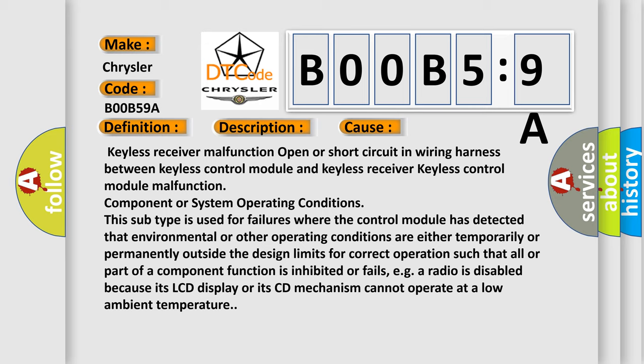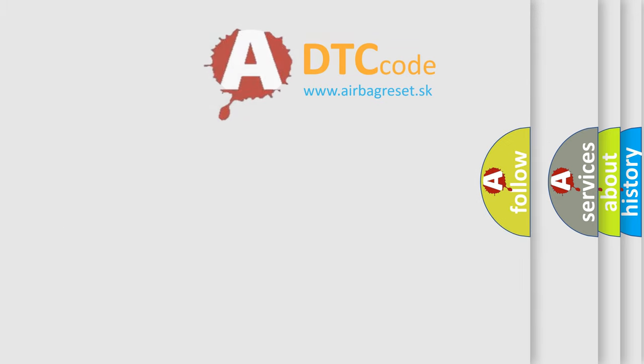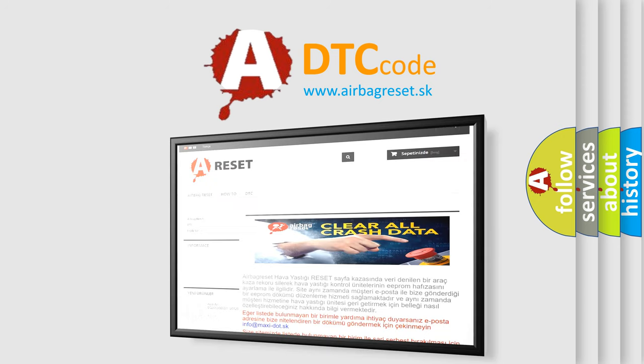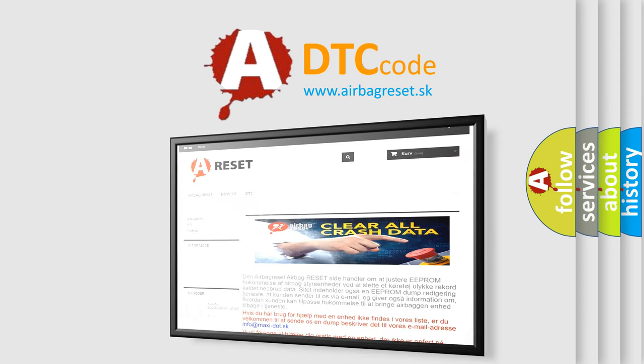The airbag reset website aims to provide information in 52 languages. Thank you for your attention and stay tuned for the next video.